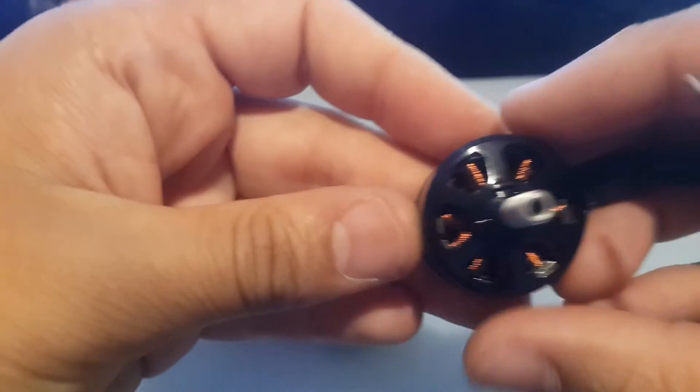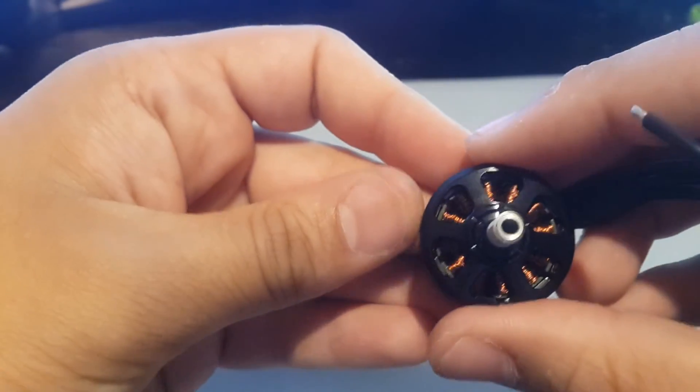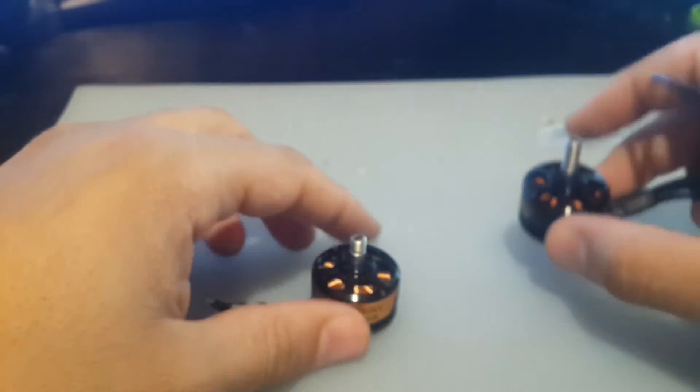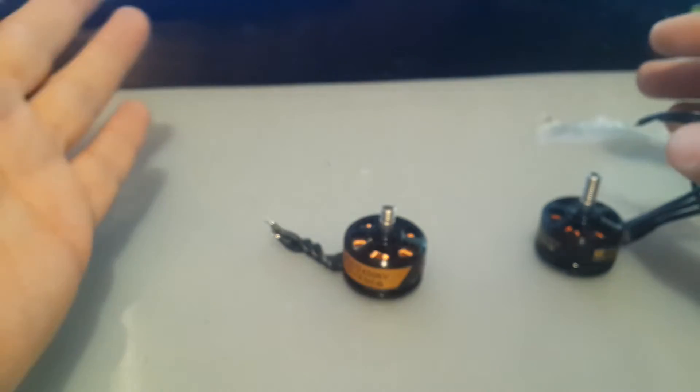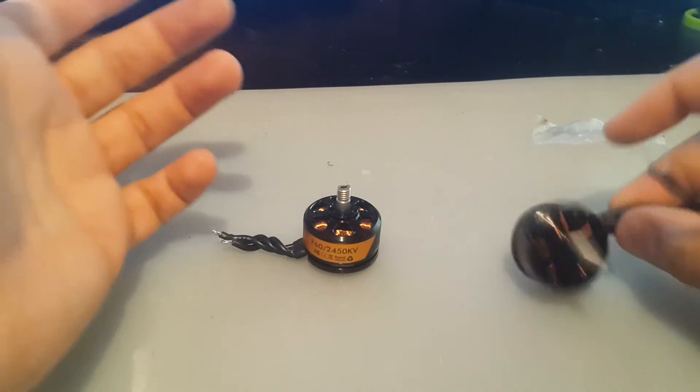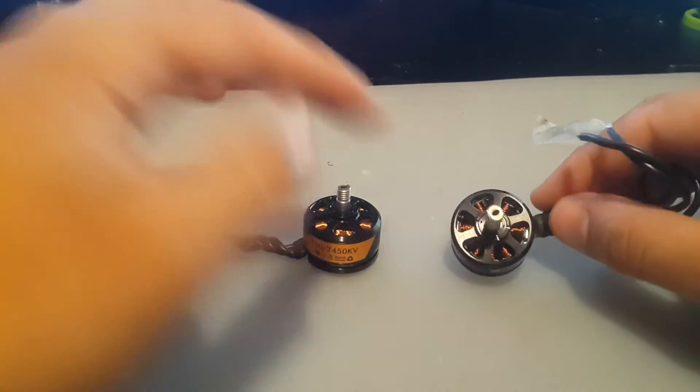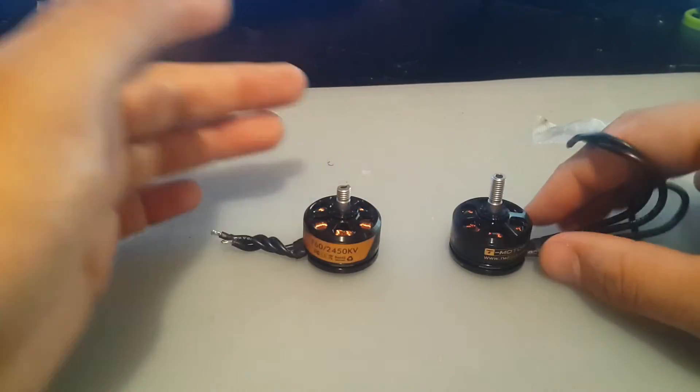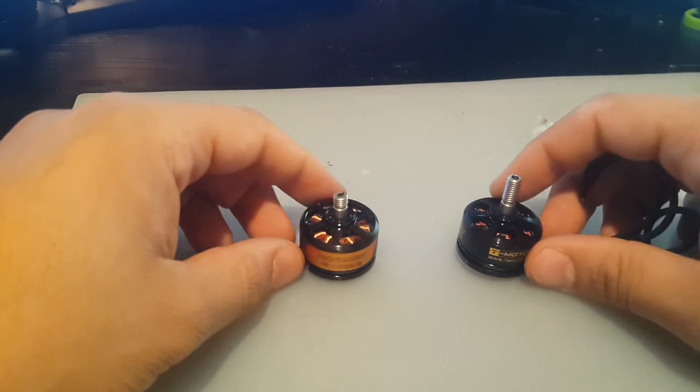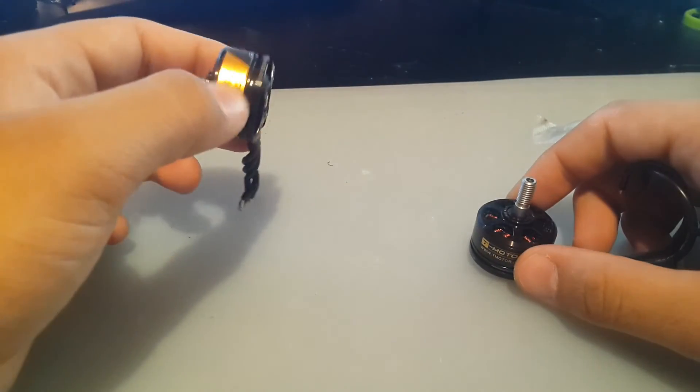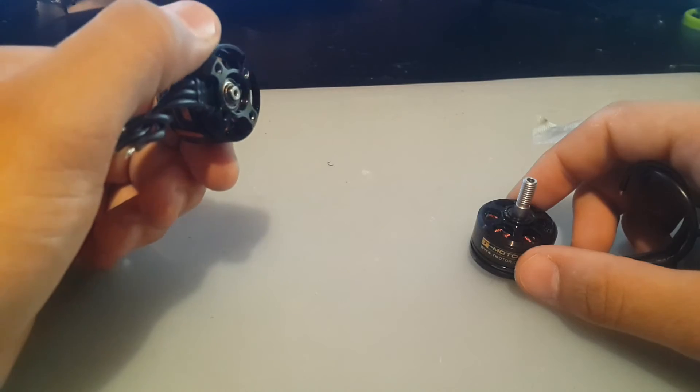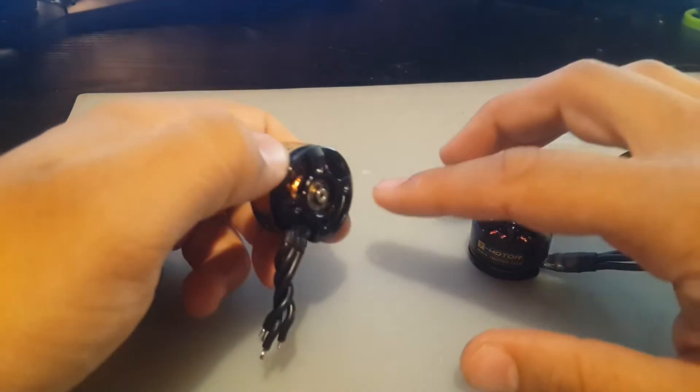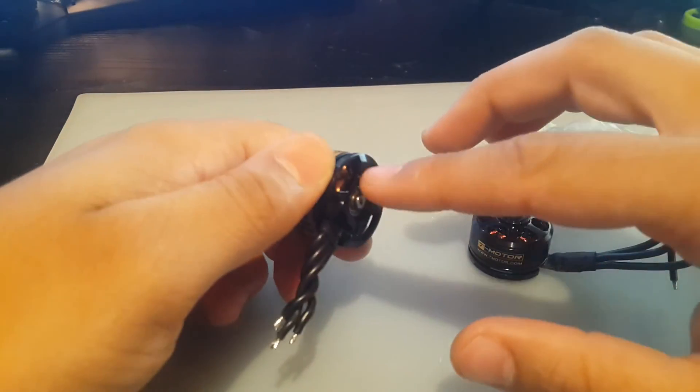Yeah, so I'm ninety percent sure these are the fake ones. I could be wrong, but since I received the F40 motors and they look exactly the same on the inside, then I'm sure these are the fake ones because it's just ridiculous what happened to them.